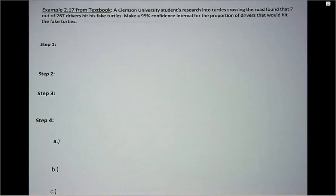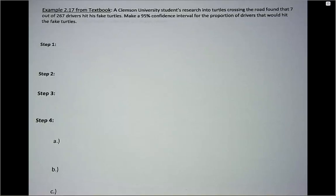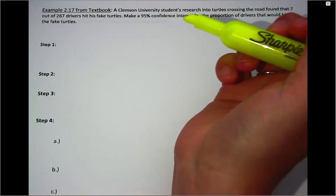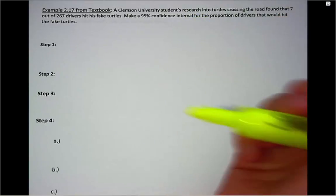Today we're going to look at our very first calculation of a confidence interval in the chapter of analysis of one categorical variable. When you look at paragraphs like this there are a couple of things you'll be interested in: the number of people sampled, how confident you want to be, and also your successes.